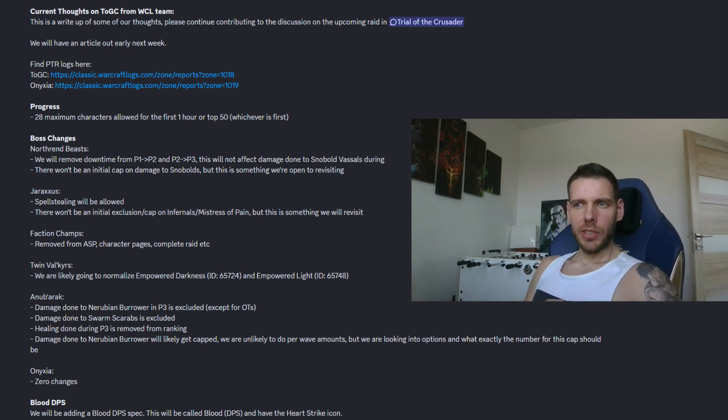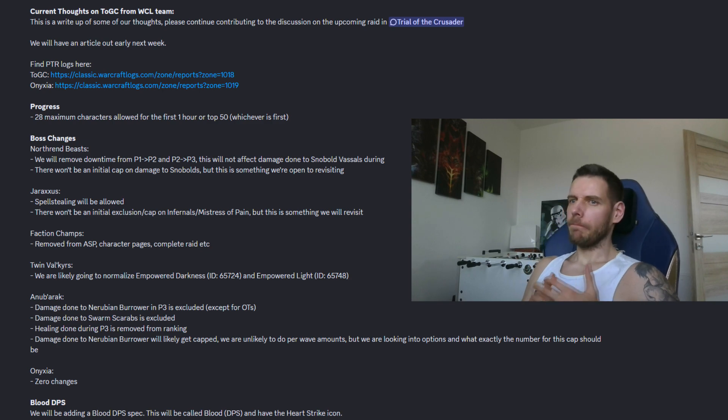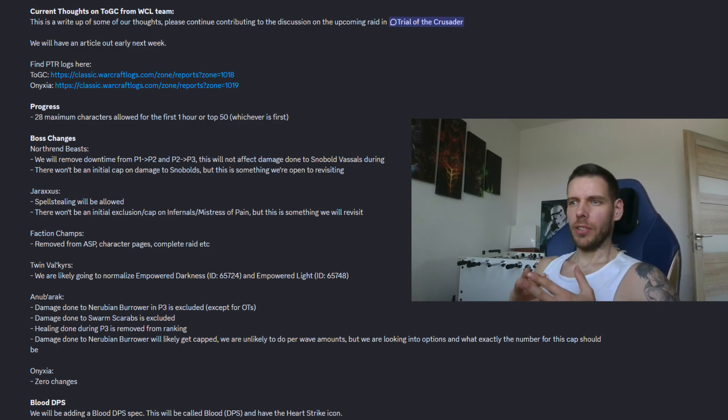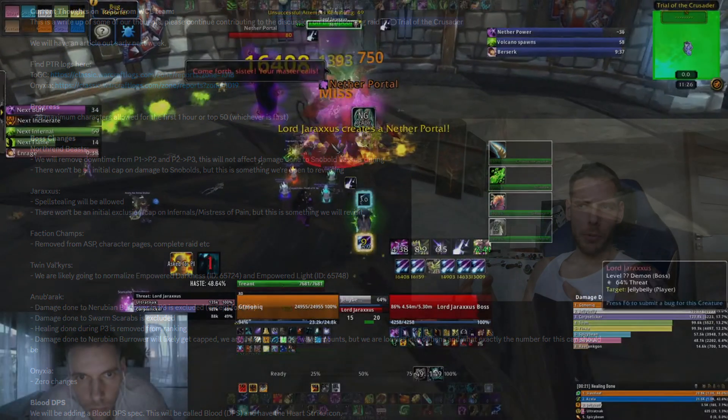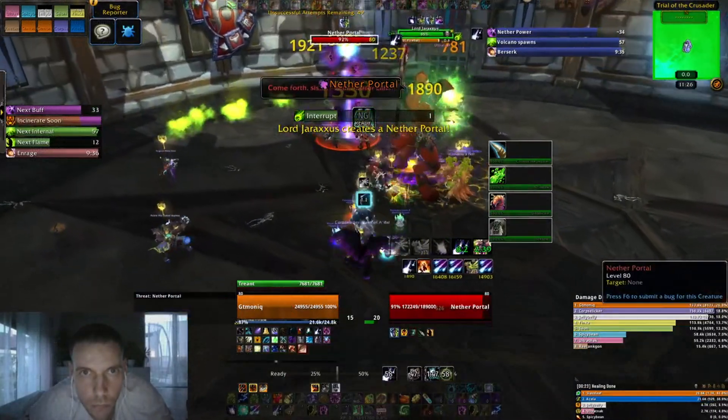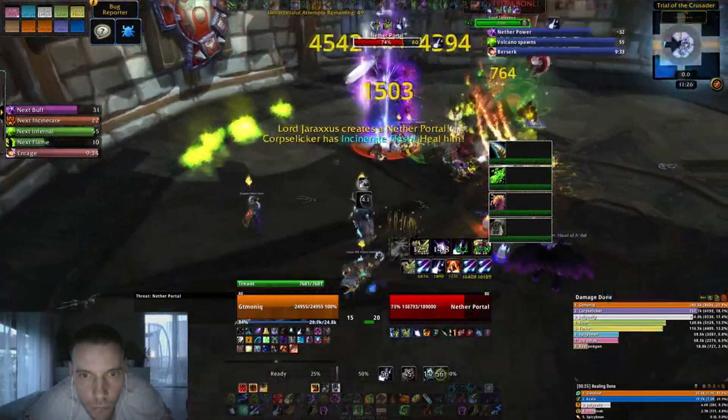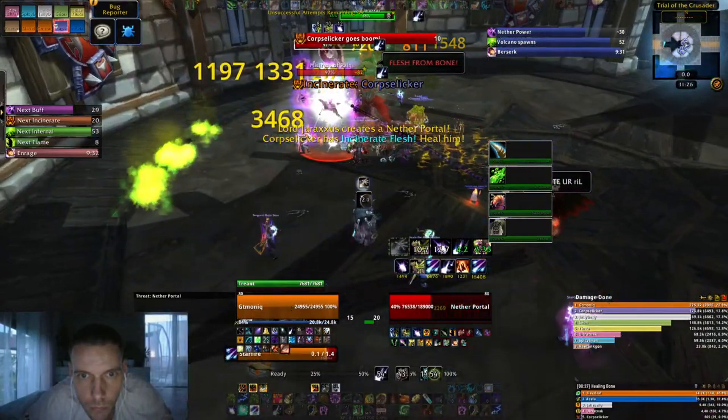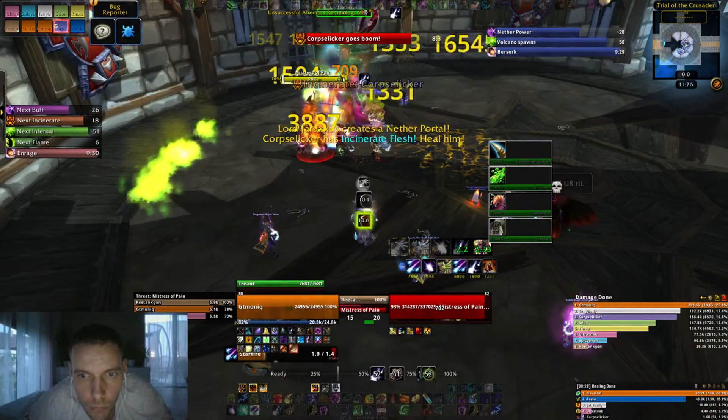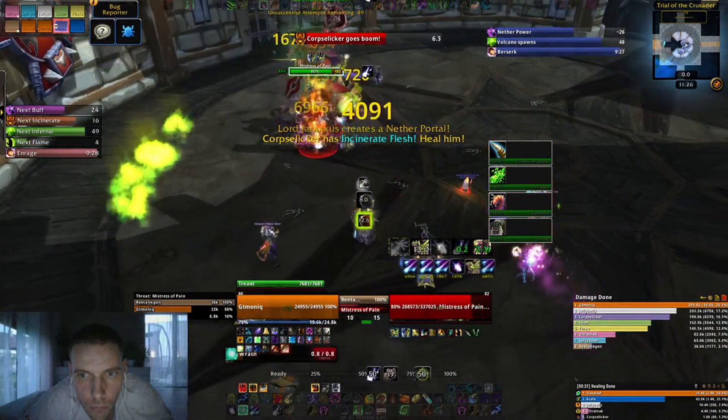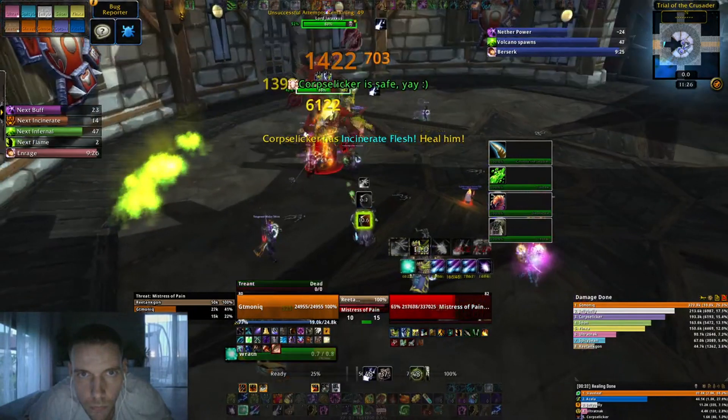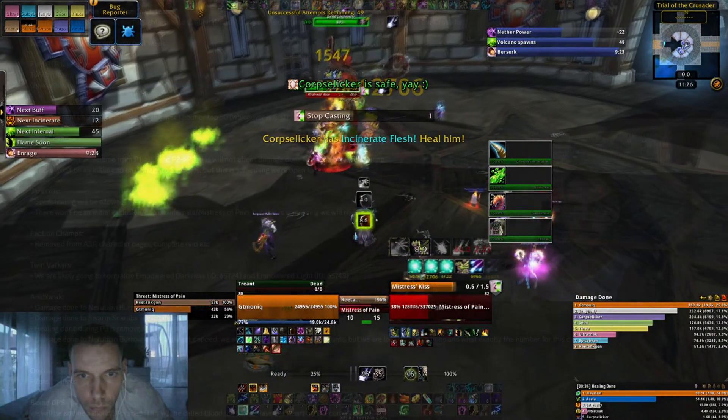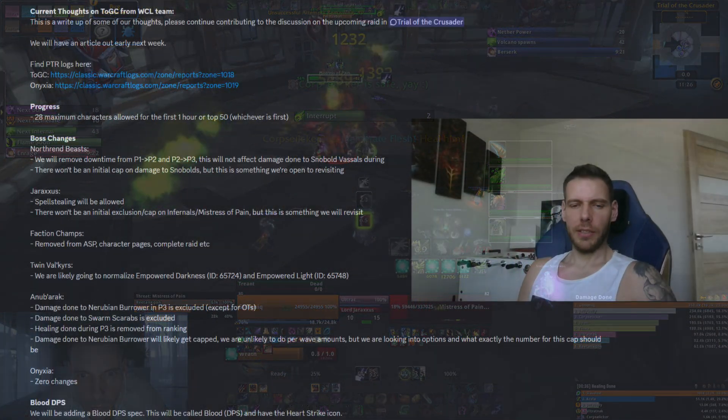The second boss is Lord Jaraxxus. Looks like everything counts here towards your parses so you can go ham on the adds, cleave, multidot, AOE and make those starfalls worth. Also mages can spell steal here and that's allowed and there is also no initial damage cap on any of the adds for now but they might revisit this.